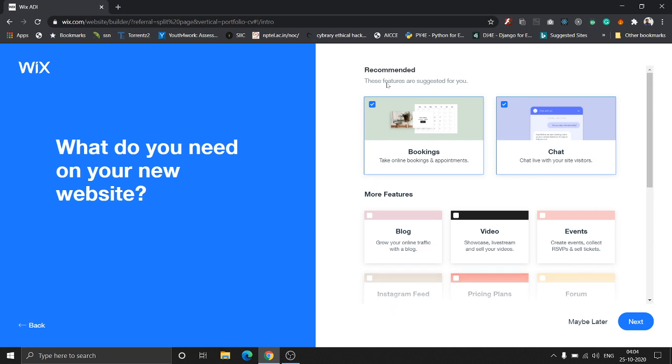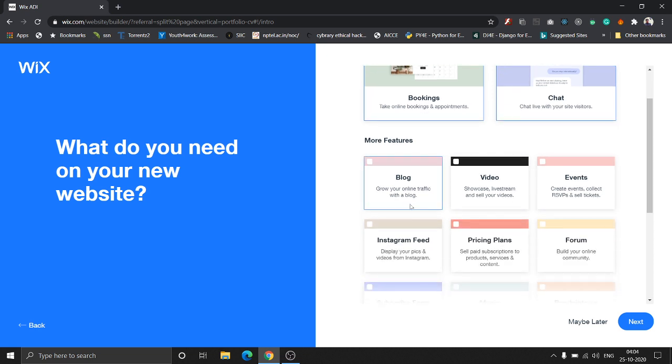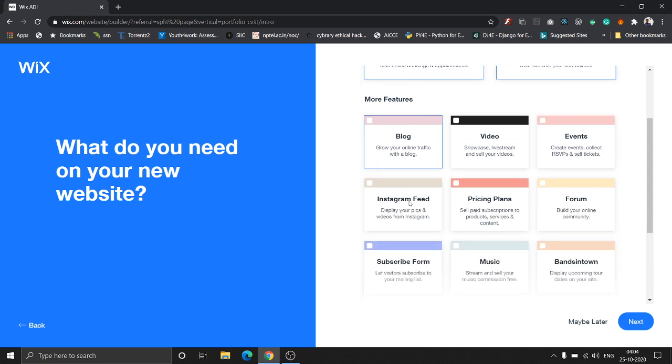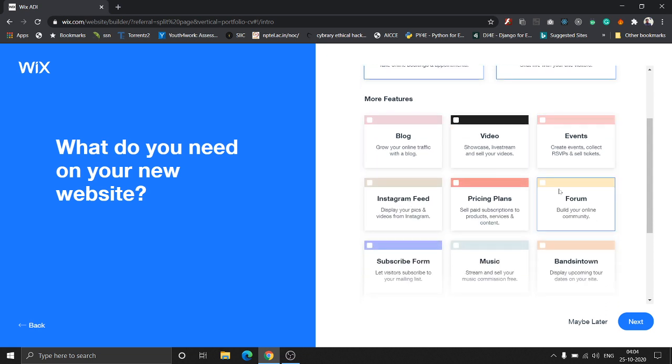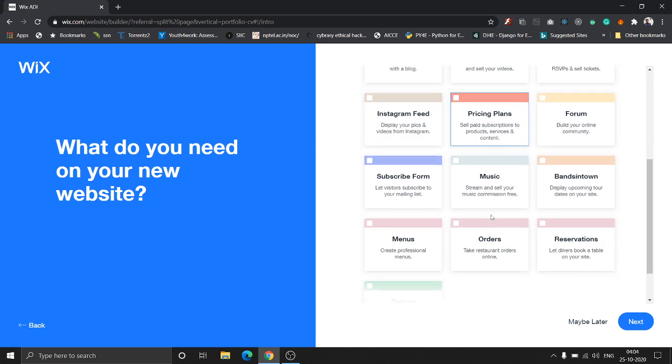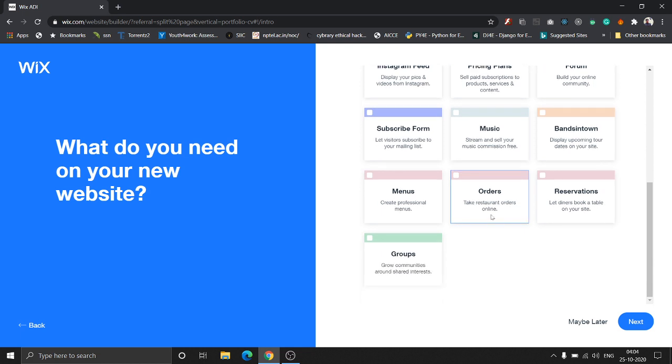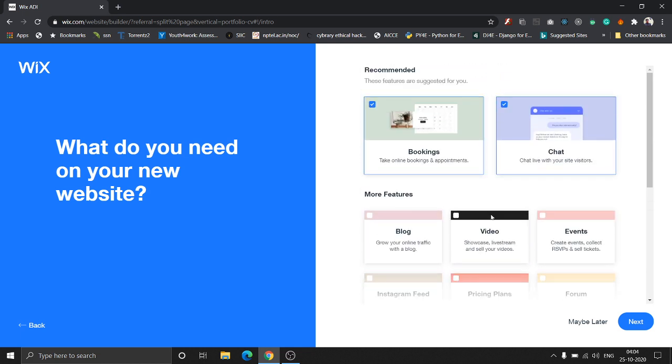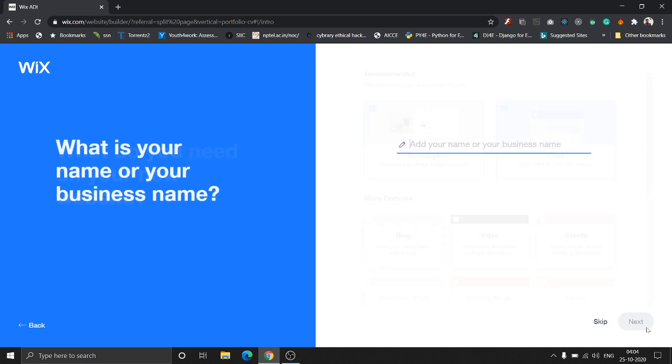Wix is asking what features we need on the website. Here are some recommended features for photographers: bookings, chat, blog, events. There are many options, but I'm going with the default and recommended ones. Let's click next.